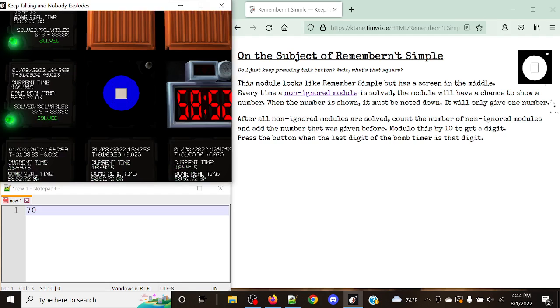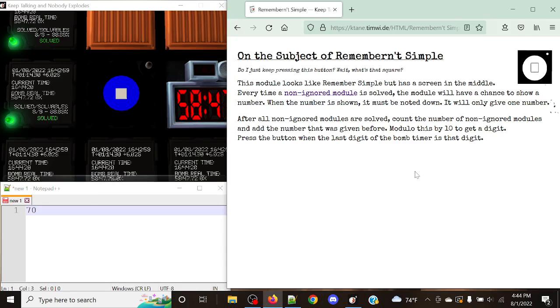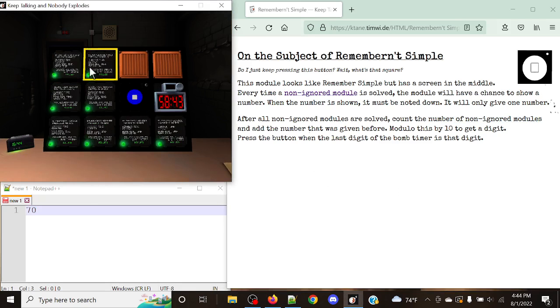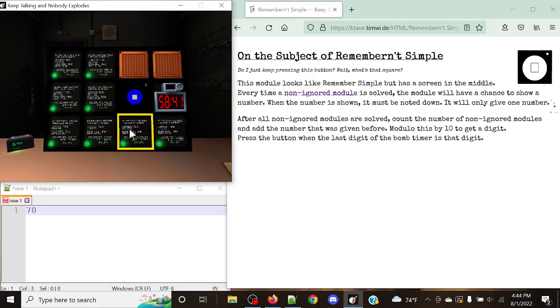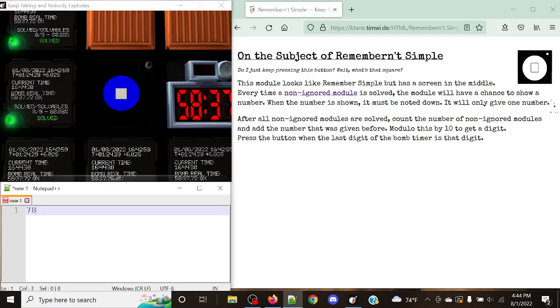It's not too hard to understand. But all we simply need to do is we simply need to take the number we got previously and count the number of not ignored modules. So in this case we had one, two, three, four, five, six, seven, eight, so we had eight modules. 70 plus eight is going to be 78.